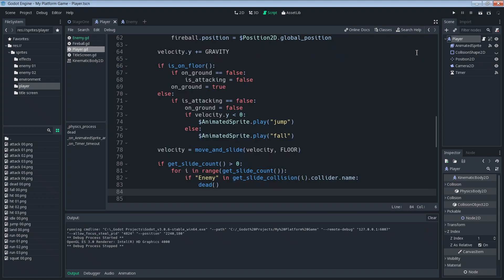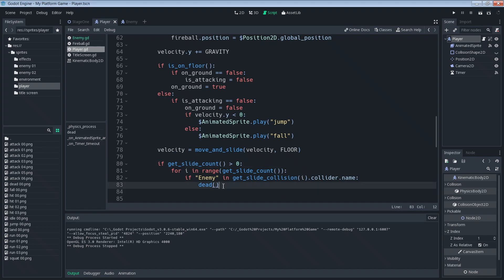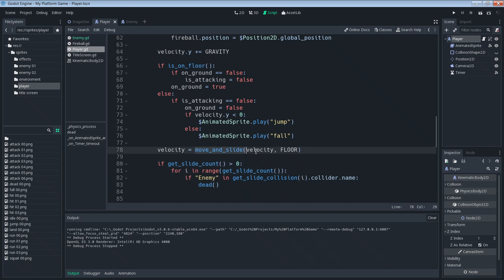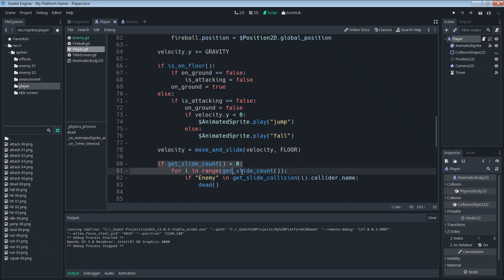But what's more than a problem is understanding why it happens. I can tell you the solution but we need to know why it's happening. Well why that happens is because we're currently calling this dead function after we do a get_slide_count that pulls information from our move_and_slide function. This move_and_slide function only happens when we're actually moving. So if we're not moving there's no possible way for us to get a slide count and get a collision, and all this code will never occur.